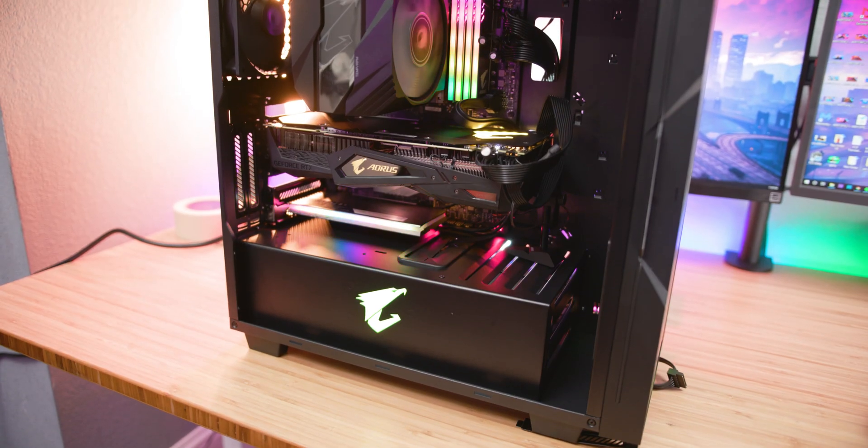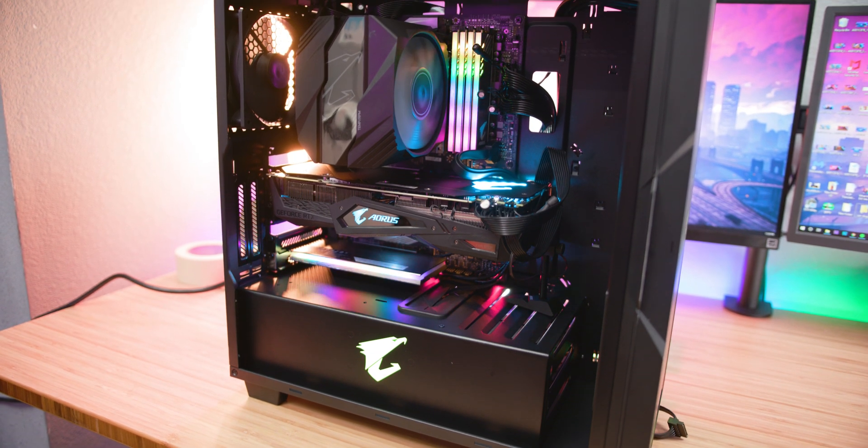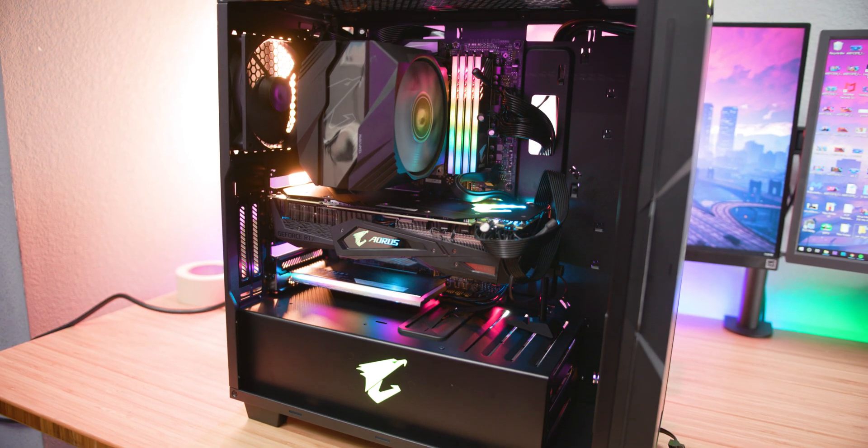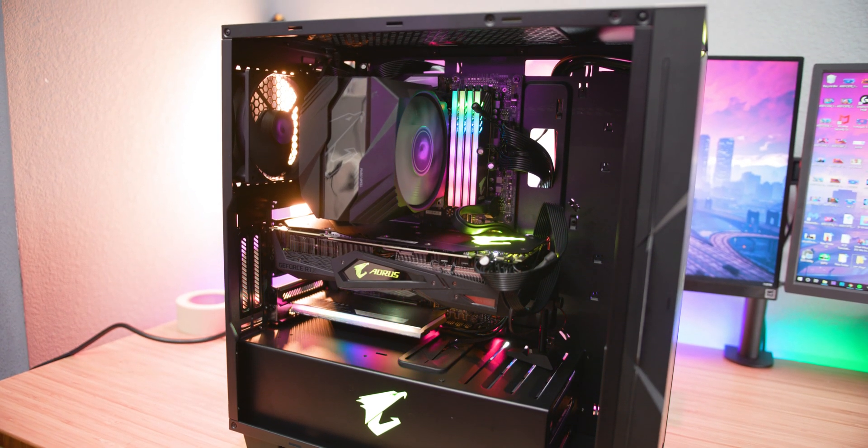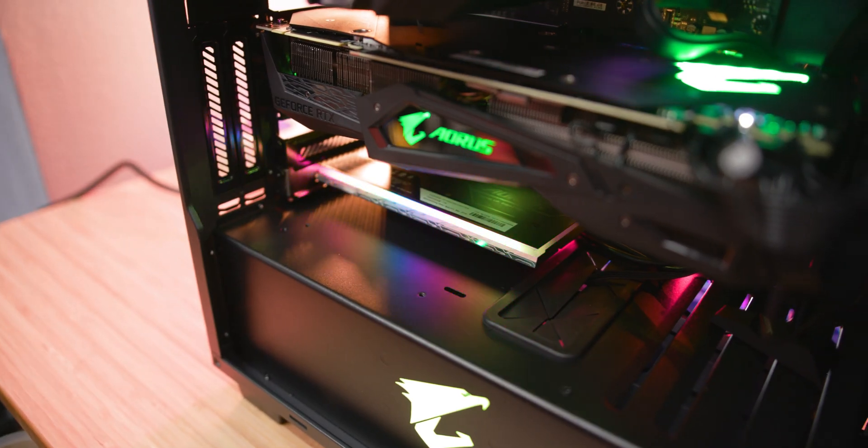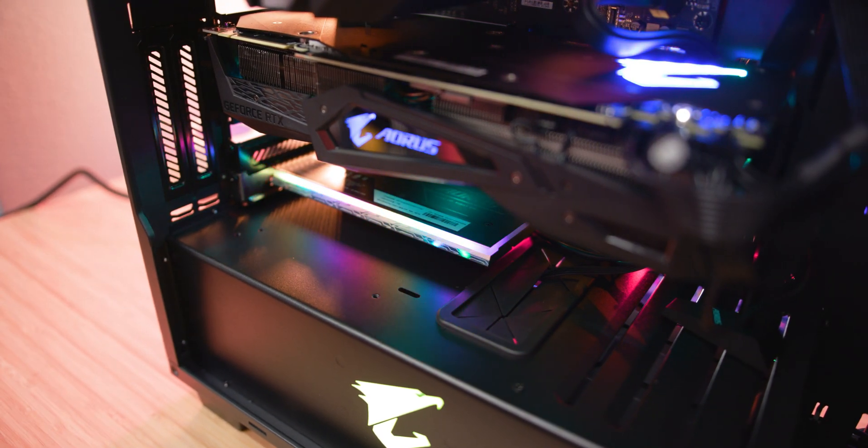Now all you have to do is plug in the power cord into the computer and your beautiful baby is alive. Oh yeah, look at that thing.